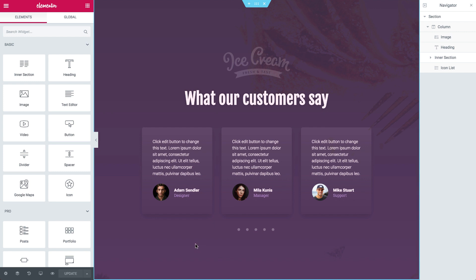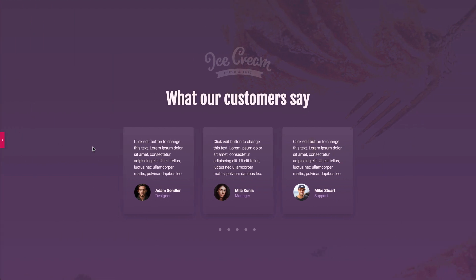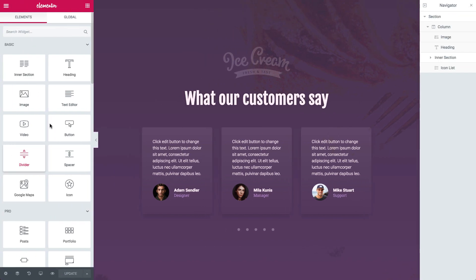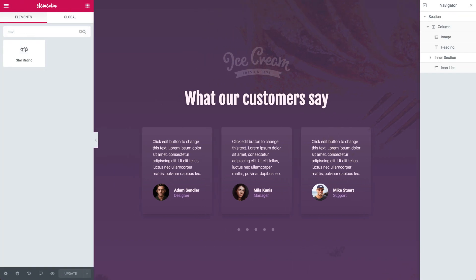So let's dive in. For this tutorial, I'll be working on this page I set up before. Now let's drag in the Star Rating Widget. Go ahead, search for it, and drag it into the column.